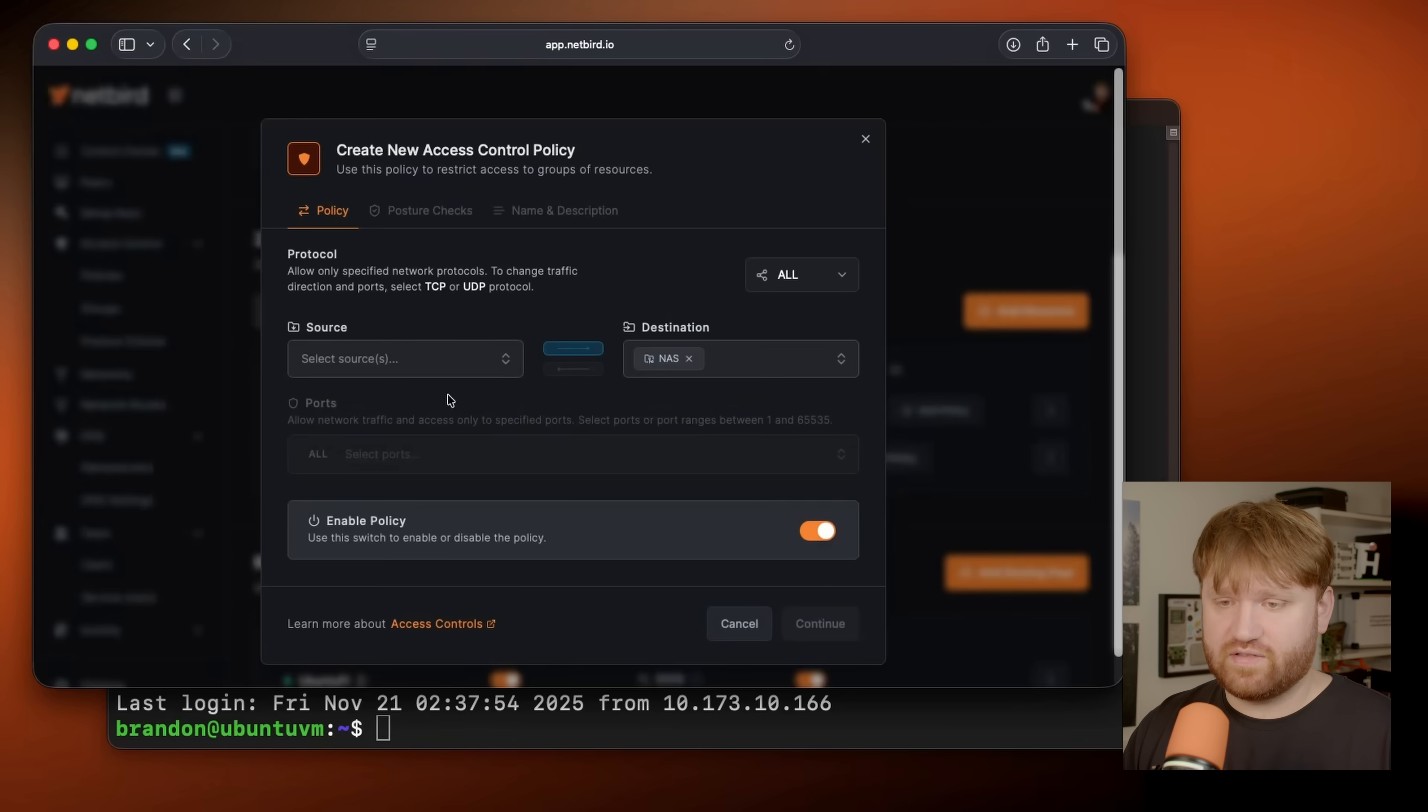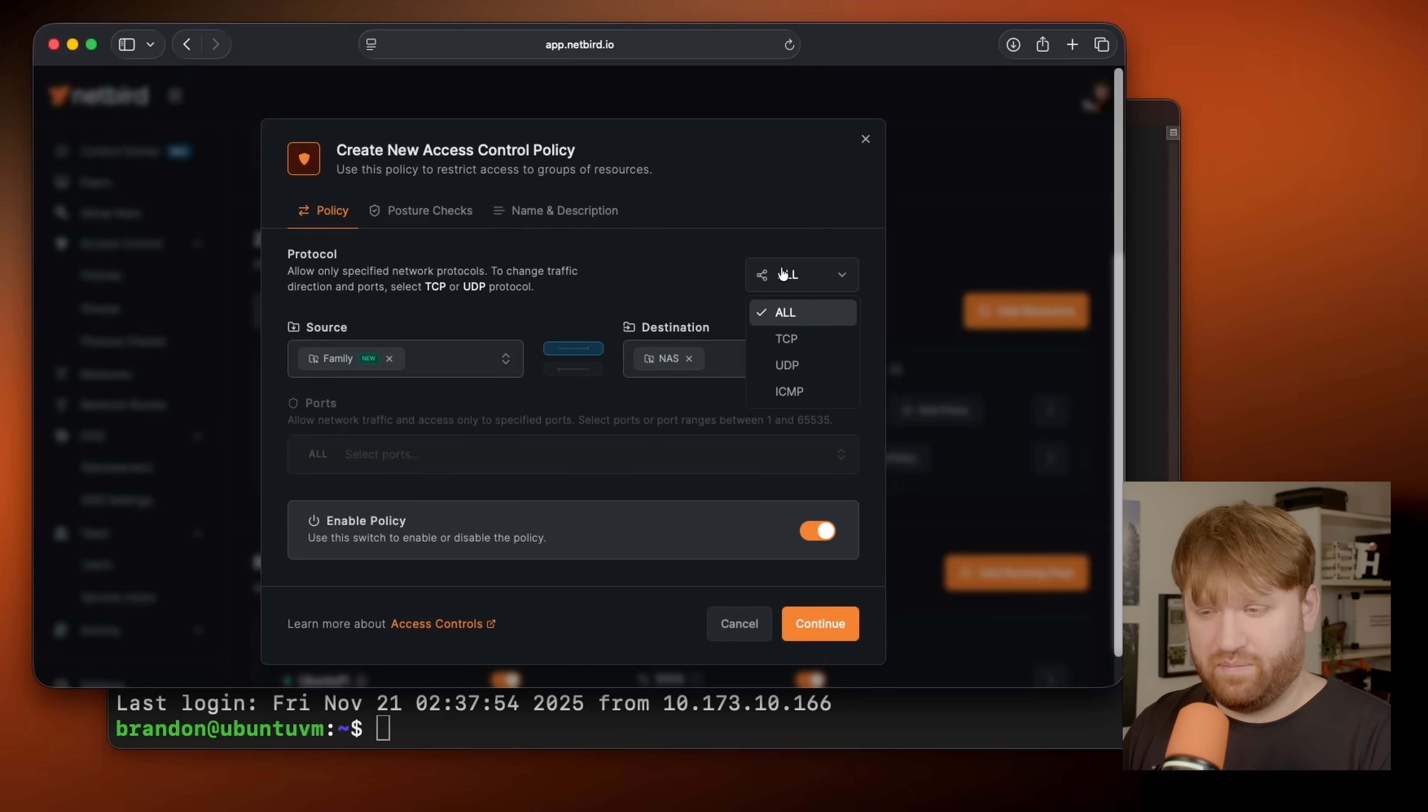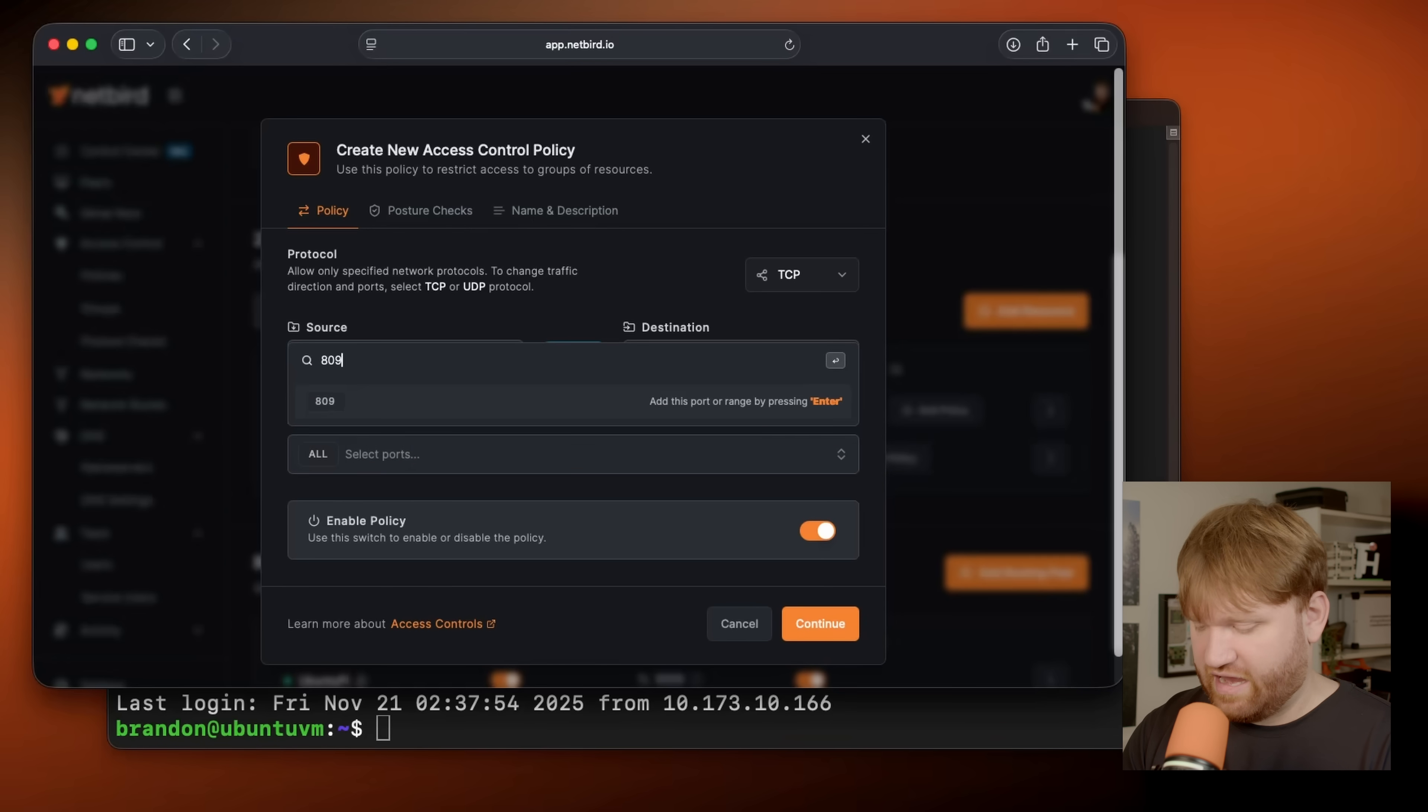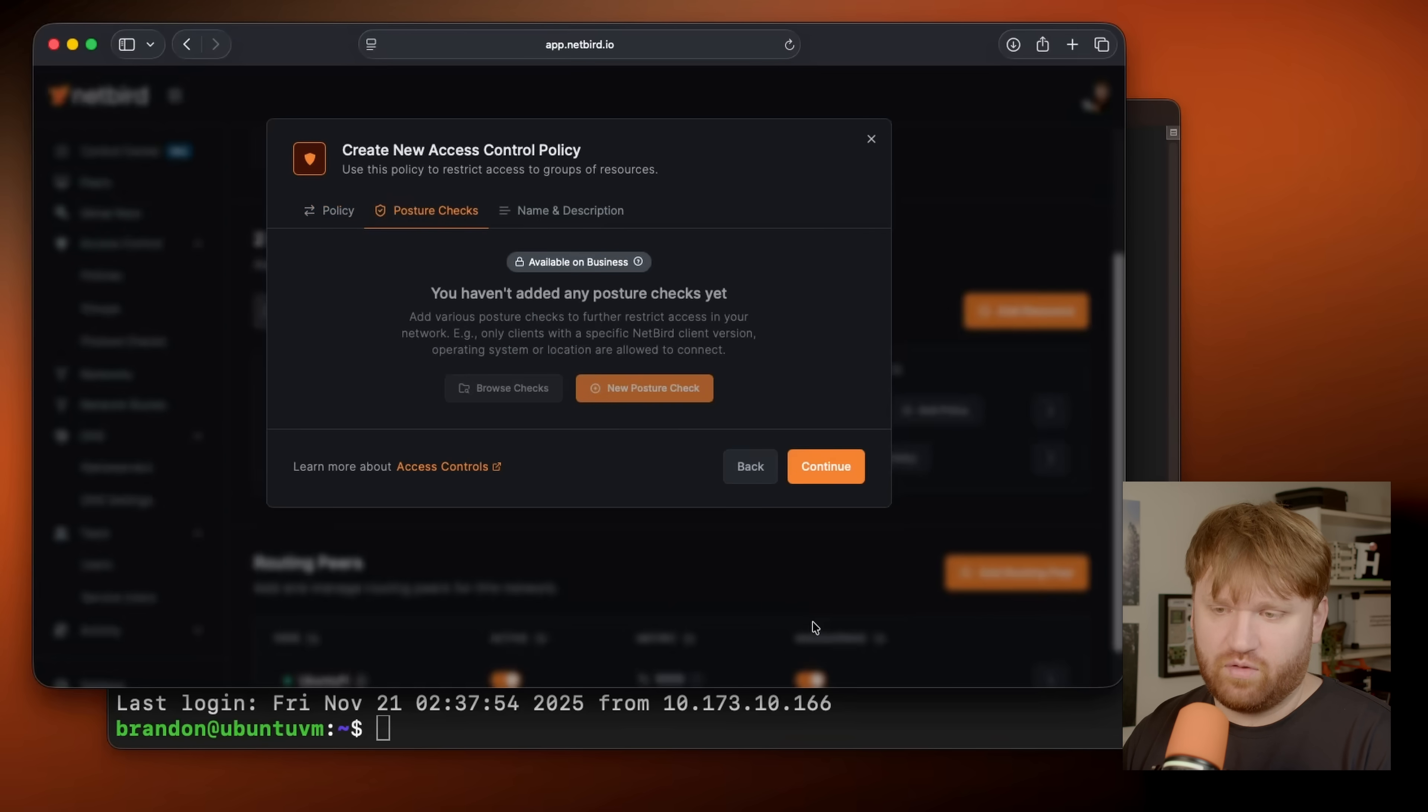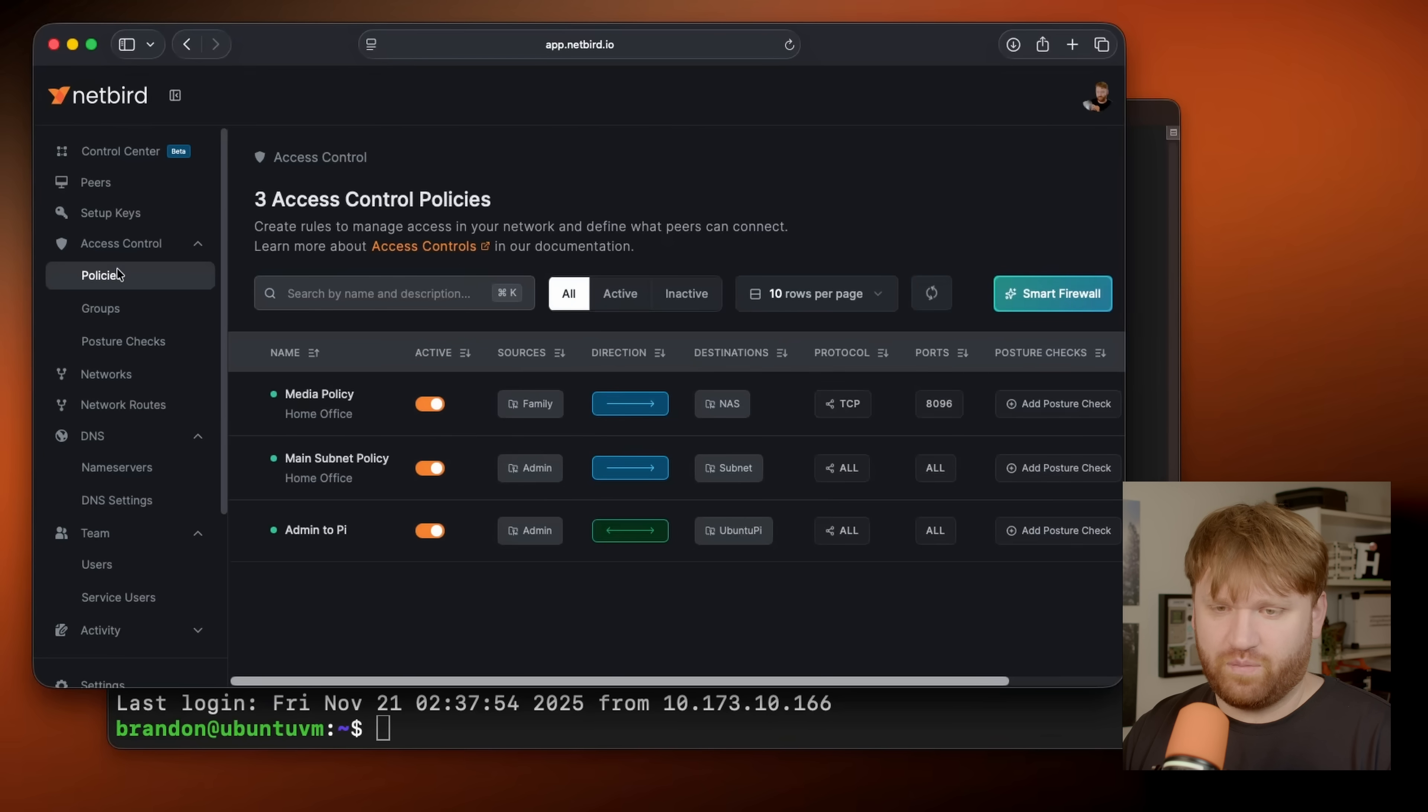And then what we would want to do is actually establish a policy. So add a policy, this one, we'd want to create a new group, maybe it's called family. So family has access to the NAS, maybe this is only for a media server. So you give it TCP and do the port like 8096 for just jellyfin. And then just like that, when you actually invite the user, give them that group, they'll have access to this resource. This is the media policy. If I go over to policies, you could see that there.